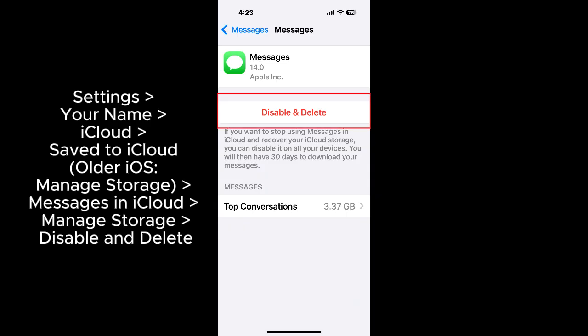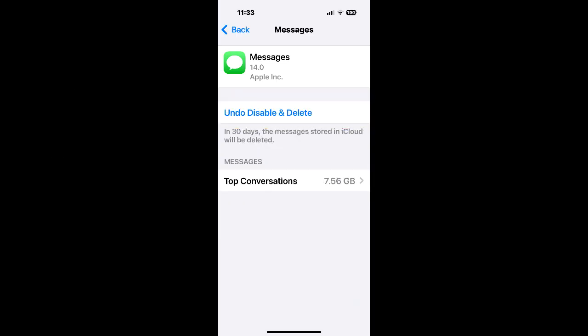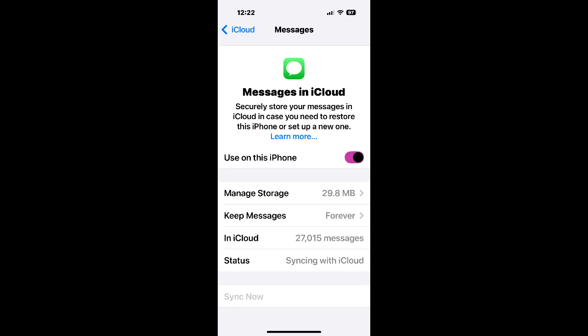It will tell you that you have 30 days to download your messages, but now your messages will be included with your backup so the backup won't work.